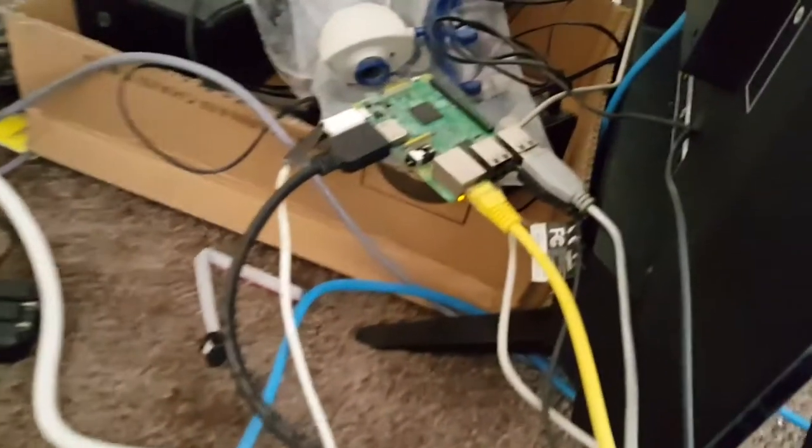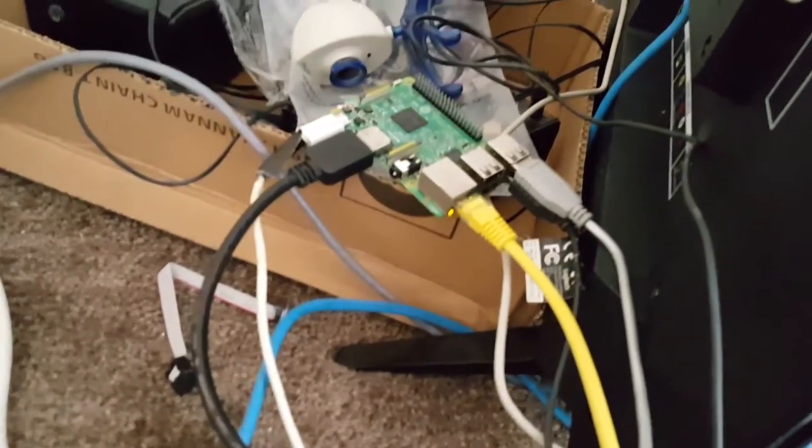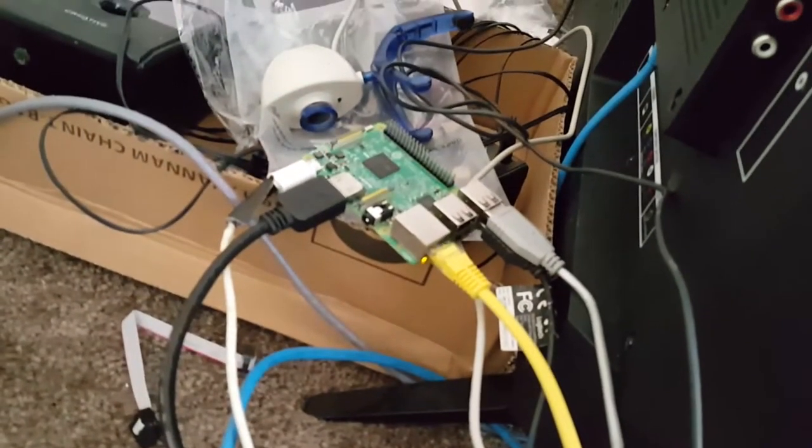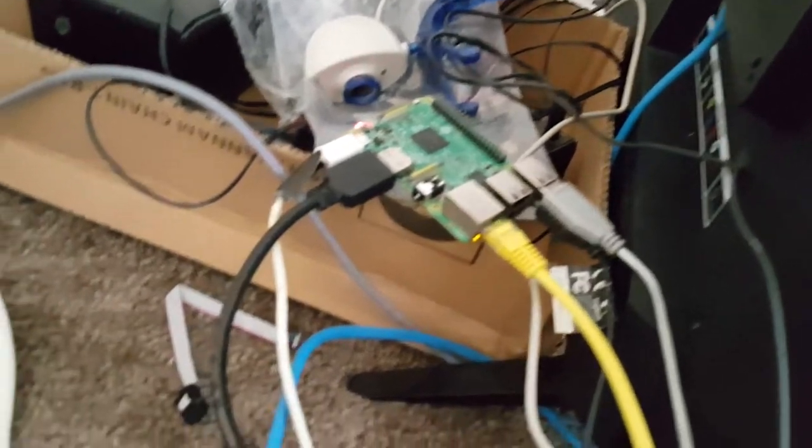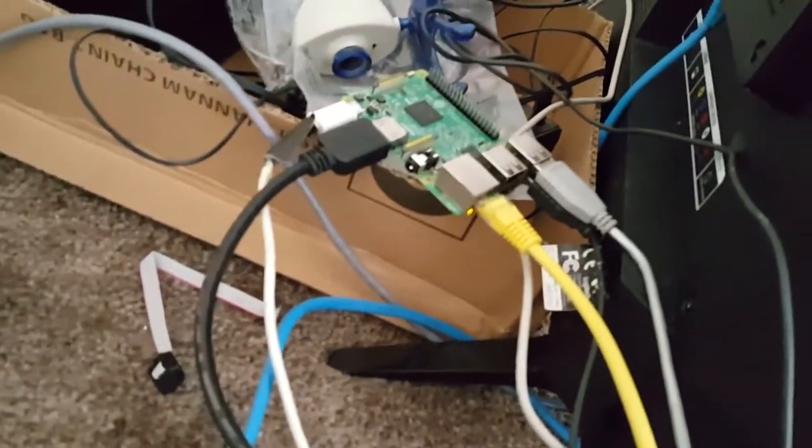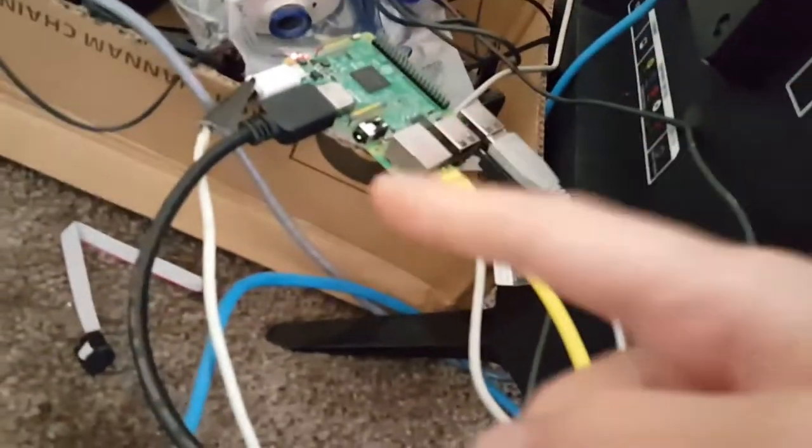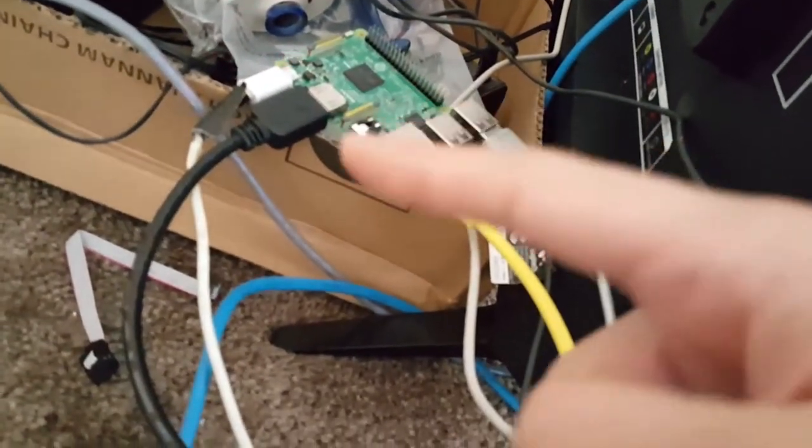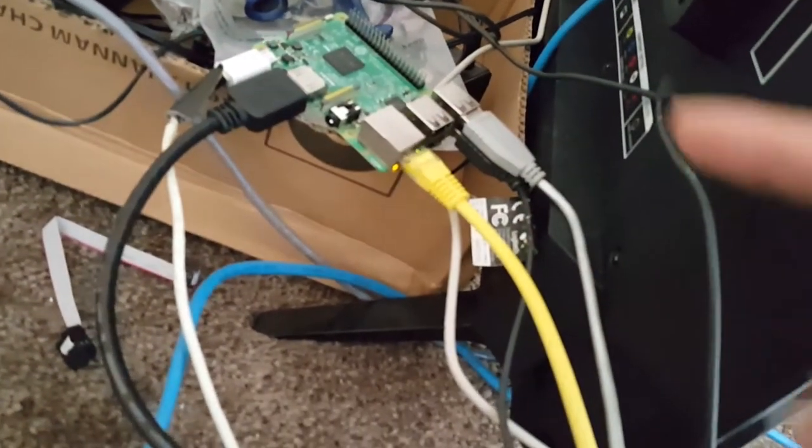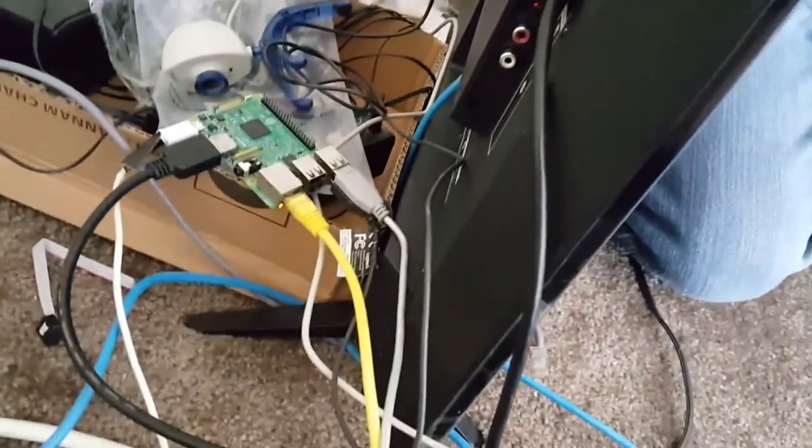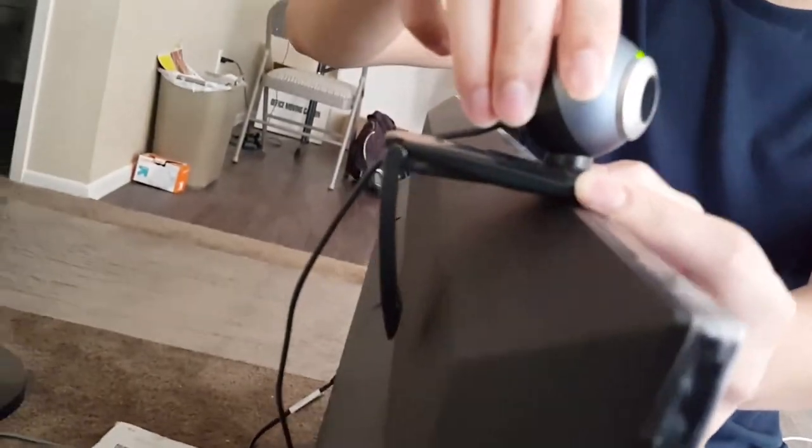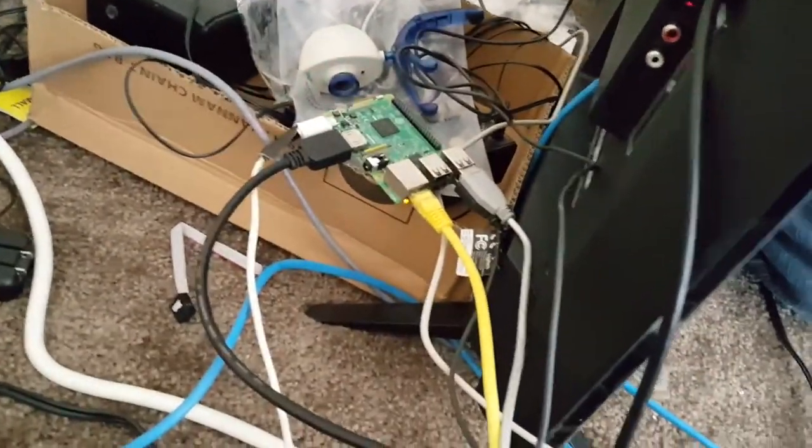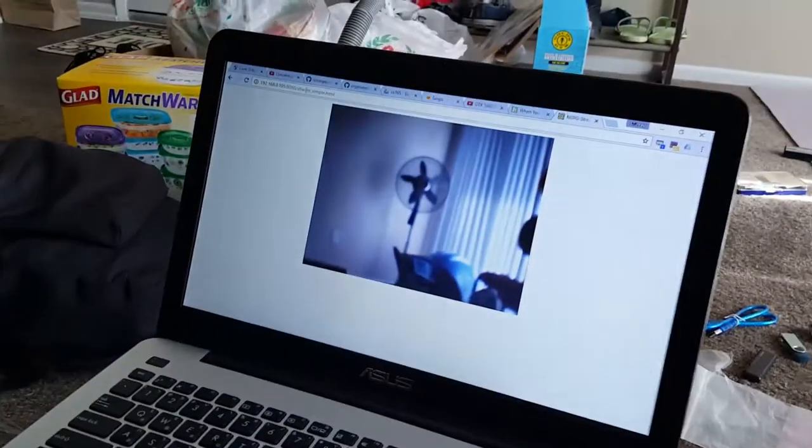Alright, so here we have the Raspberry Pi that powers our webcam. You don't need all this connection. This is just for HDMI and Wi-Fi and input output to control the Pi right now. But after it's all set up you don't need any of this. You just need the webcam and power, and preferably Wi-Fi. And now you can see that it's actually streaming video onto the webcam.